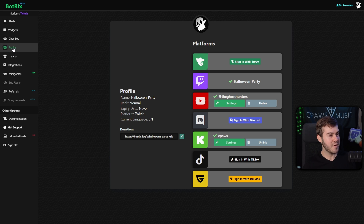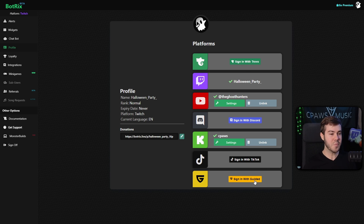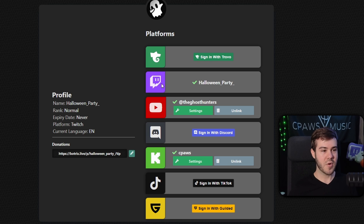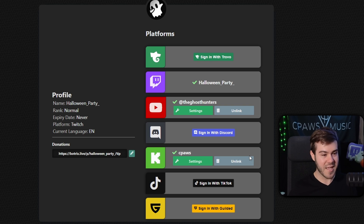If you're not there, click on the profile tab on the left-hand side — this is where we're going to link all of the accounts we'd like to read our multi-chat from. I have my Twitch account linked, my YouTube account linked, and my Kick account linked.